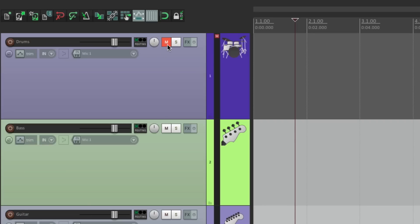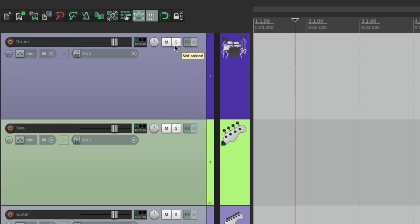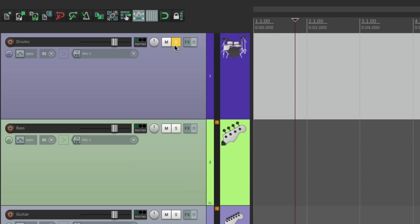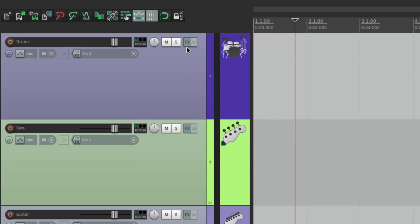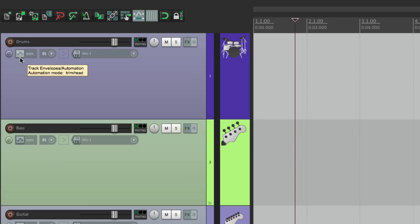We can also mute our track, which turns the track off and also turns off the computer processing power for that track — so if we mute a track it's not taking up any resources, but we're also not going to hear it. We can also solo each track, which is the opposite of mute — if you hit it, only that track gets heard. We can add effects, invert the phase or polarity, add some automation or envelopes, and set our inputs and recording modes, but we'll get to those later.